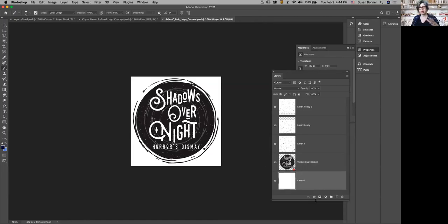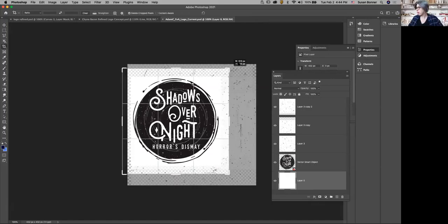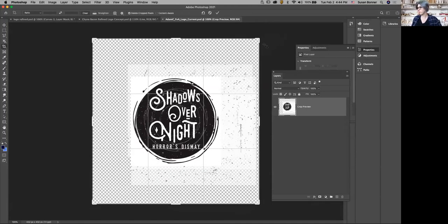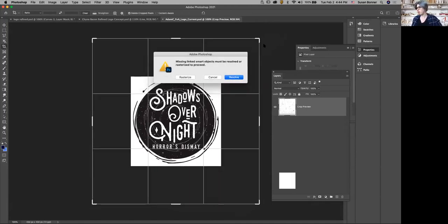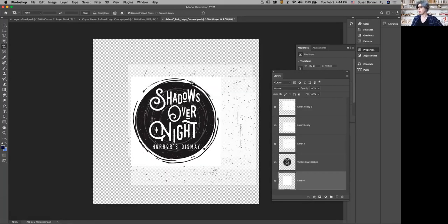I'm going to hit C, then hold down Shift and Option on my Mac to get more space. It says missing link object because you didn't give me the object inside your folder. I'm going to just say rasterize.